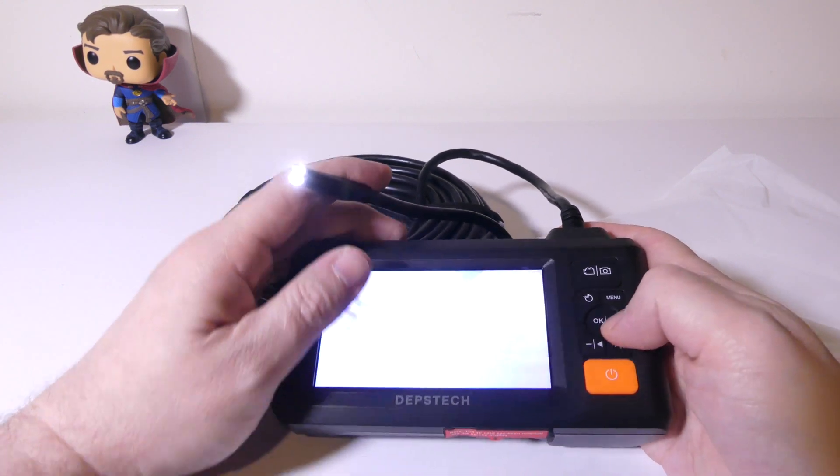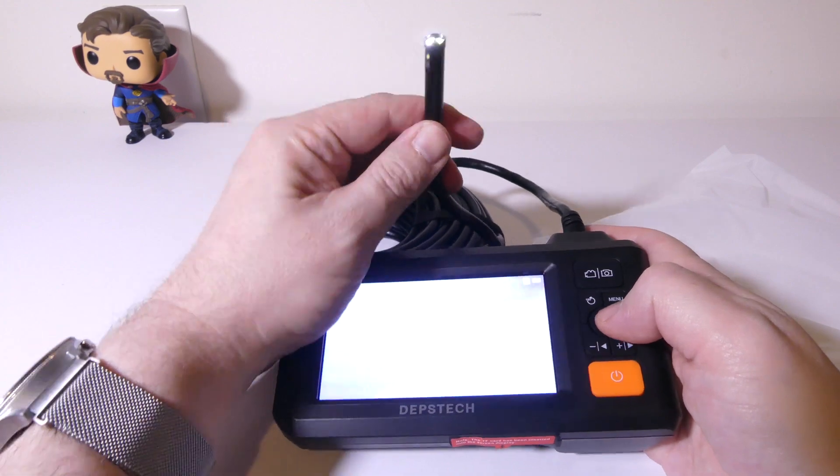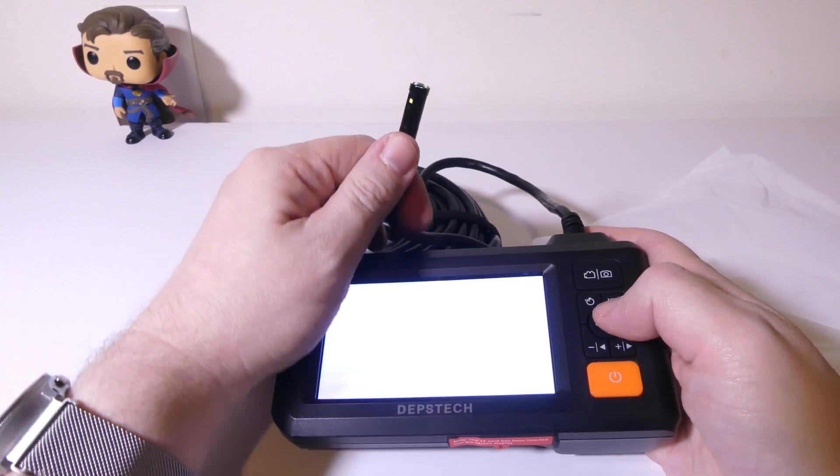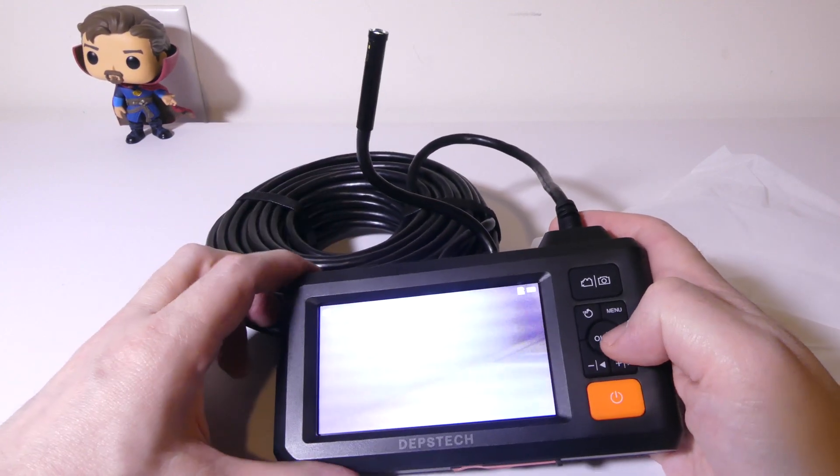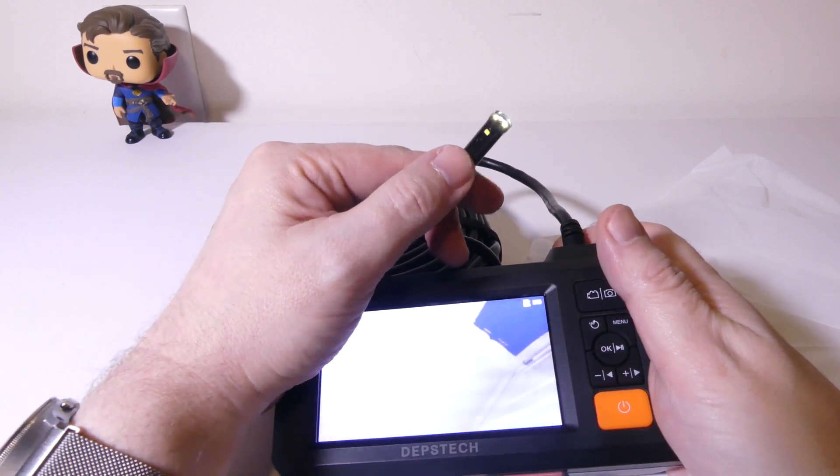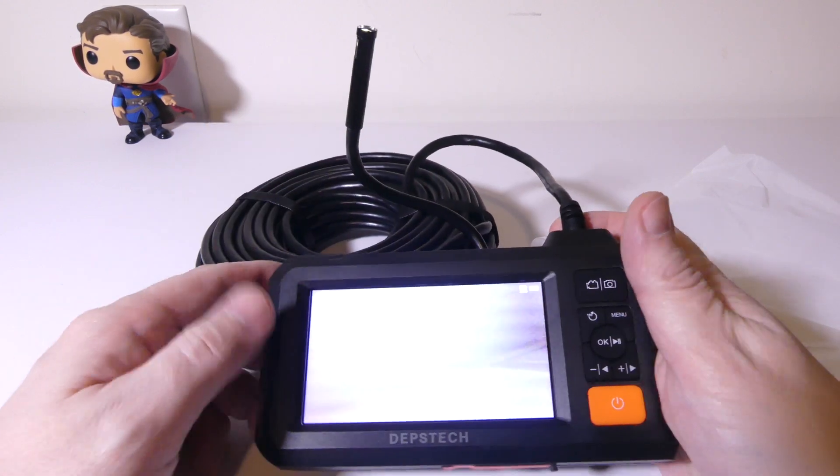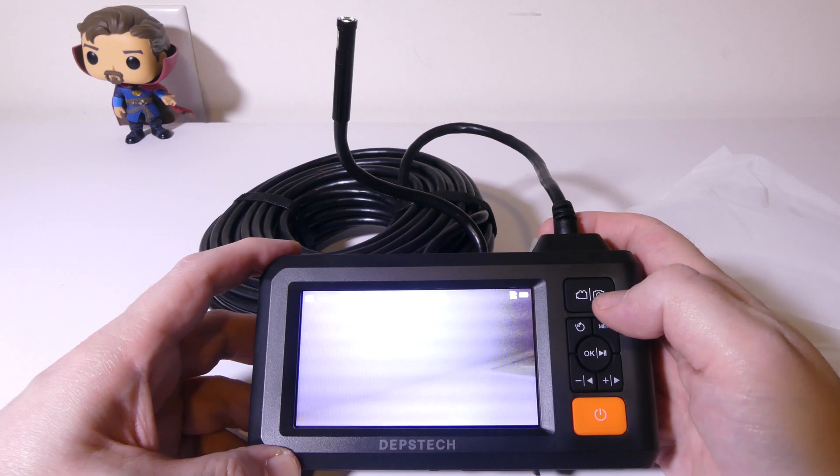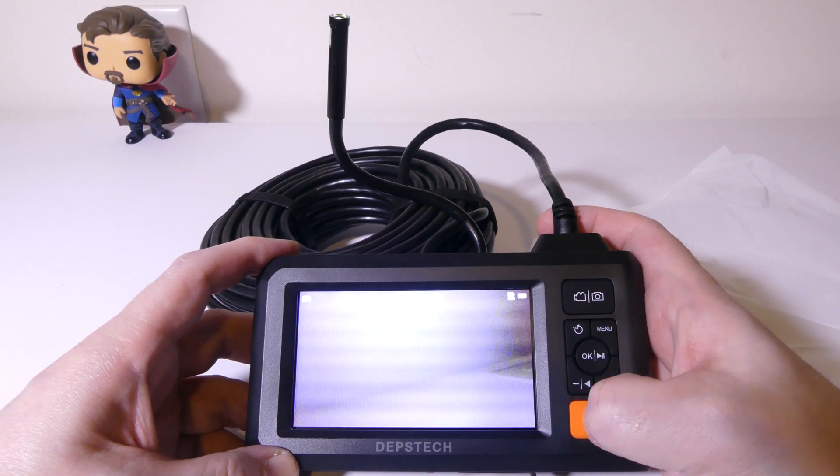You can also adjust the side camera as well that has LEDs as you can see right there. Overall pretty nice for being able to light up darker areas like inside pipes or car engines or whatever you're going to be working on.